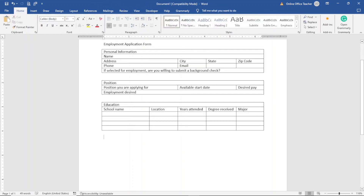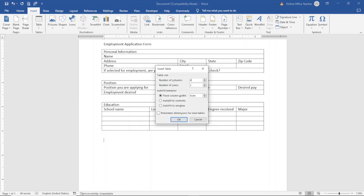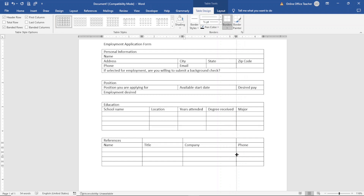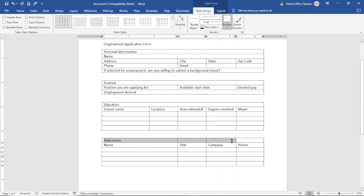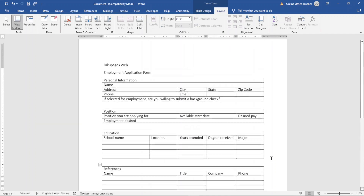For the final table I click Insert, Insert Table. The number of columns will be four and the number of rows will be six. I click OK. I enter References as the header, then the column labels: Name, Title, Company, and Phone. I rearrange the table, then go ahead and merge the first row — Layout, Merge Cells. Now I'm done inserting all my tables.